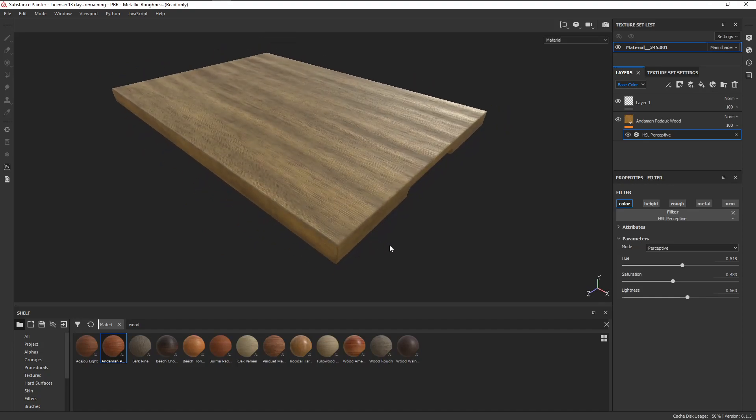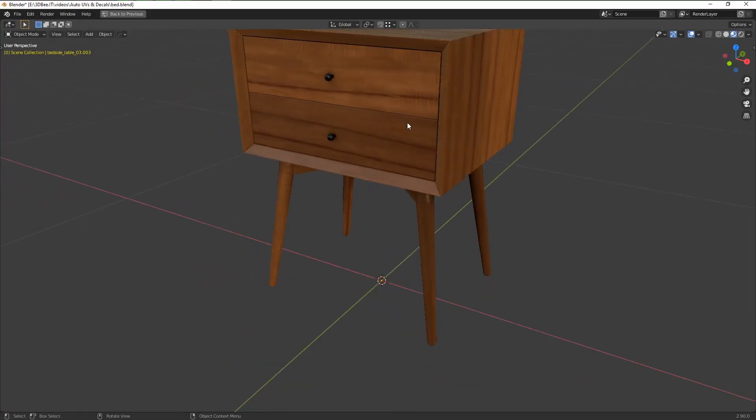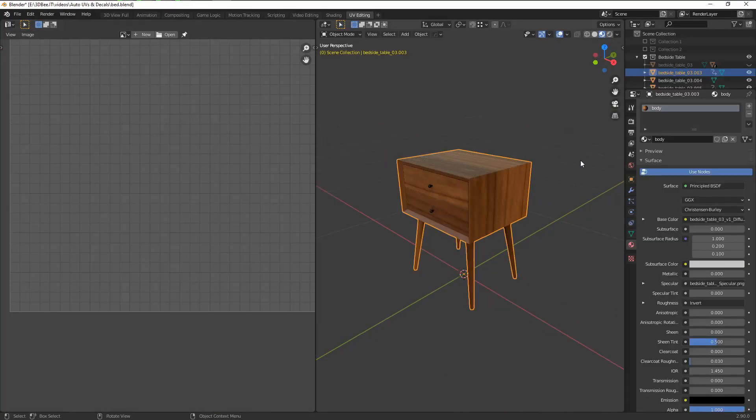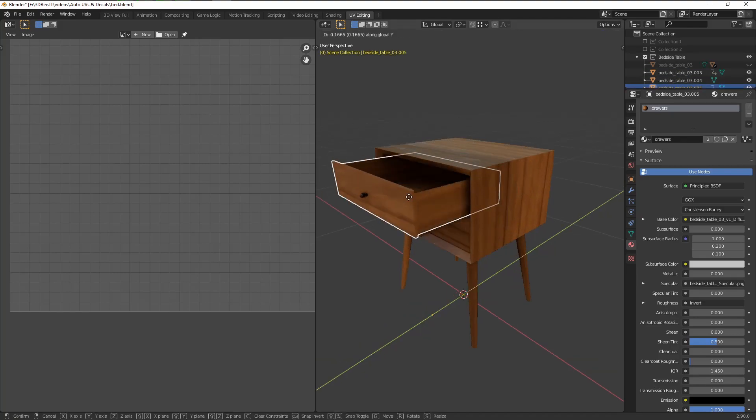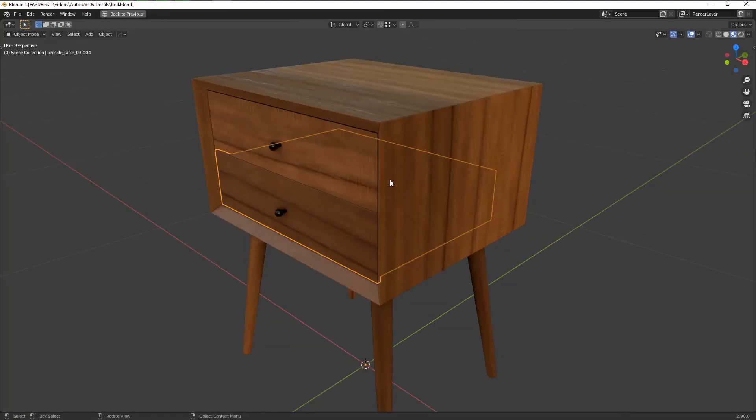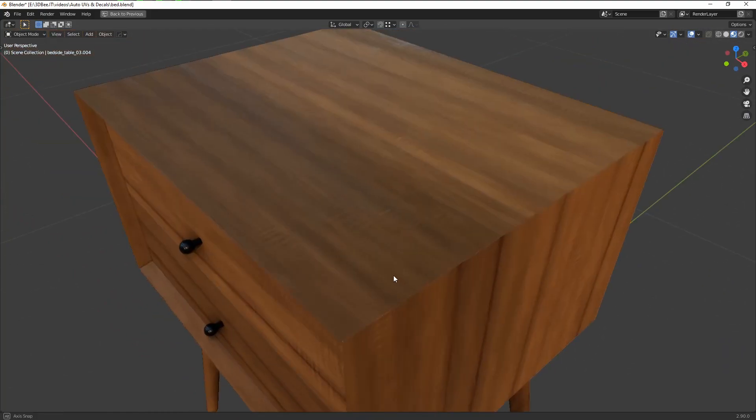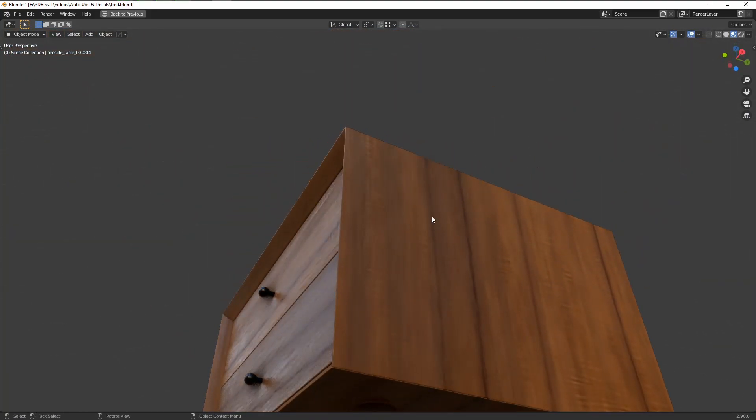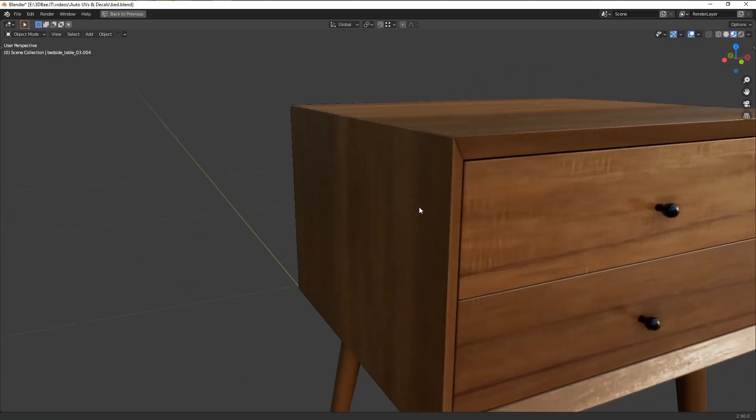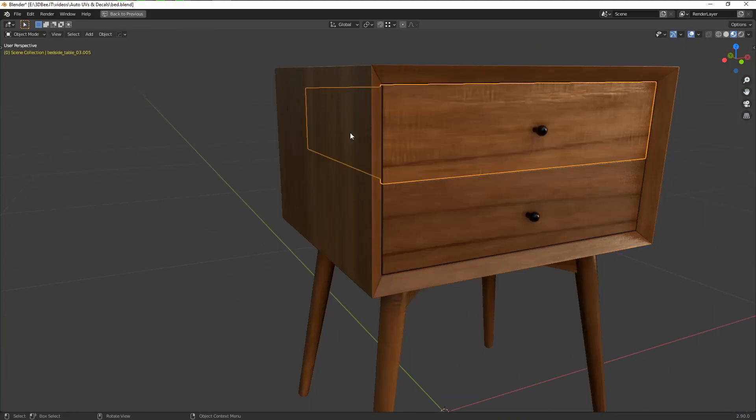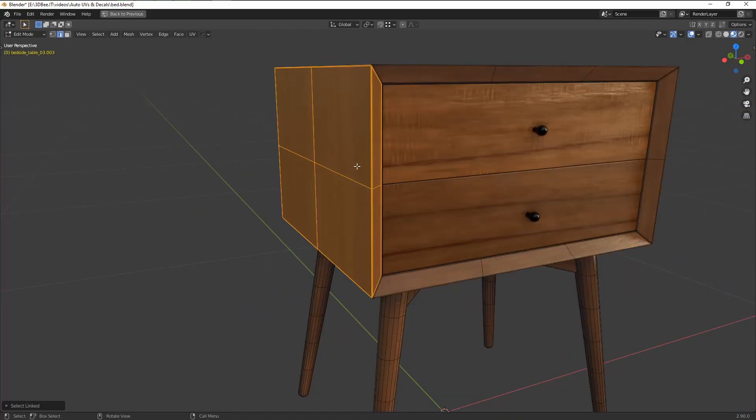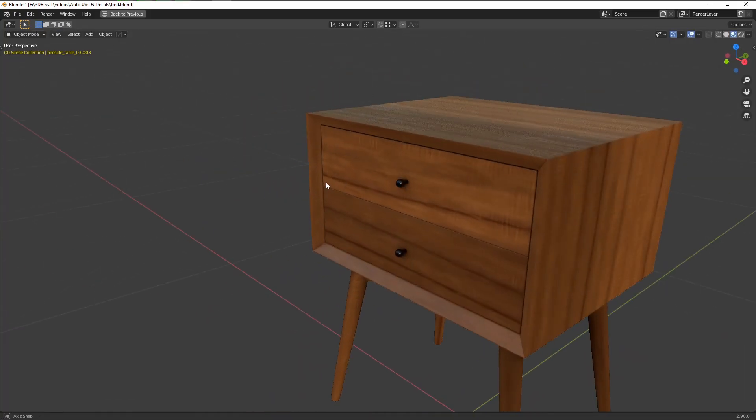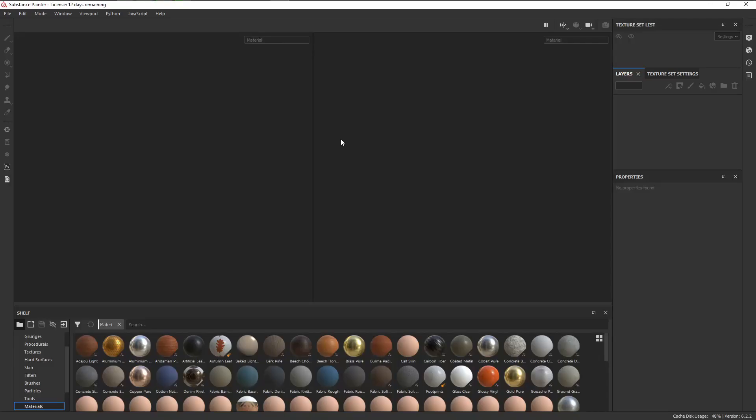For level 2, we have a bedside table here with two materials, one for the body and one for the drawers. Now, if we look at the model, the wood grains flow along each panel like this, and if you were to unwrap this manually, you would need to make sure each side is laid out consistently like this so that when you drag in your wood material, the wood grains would look correct.